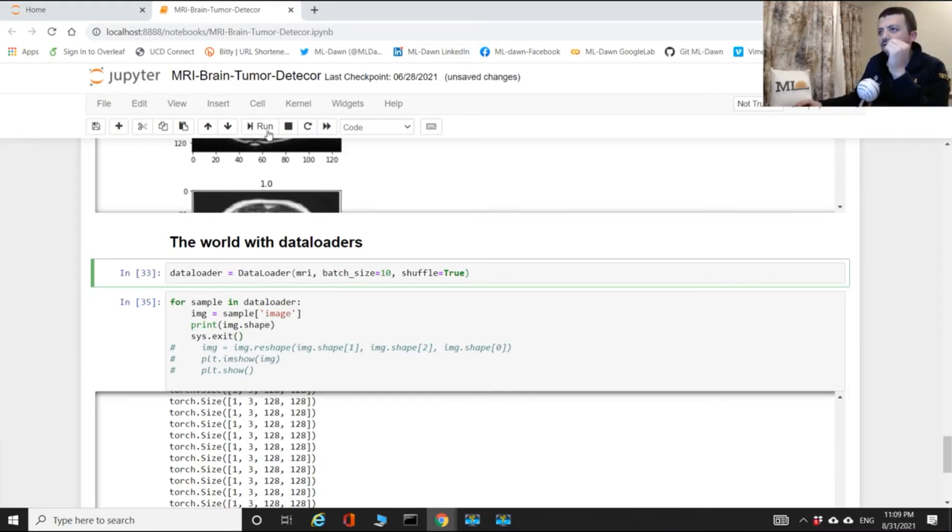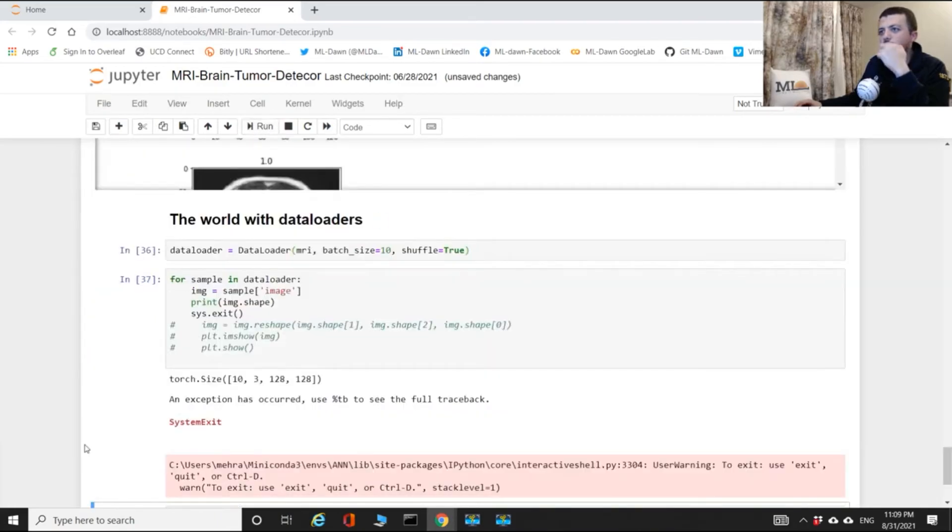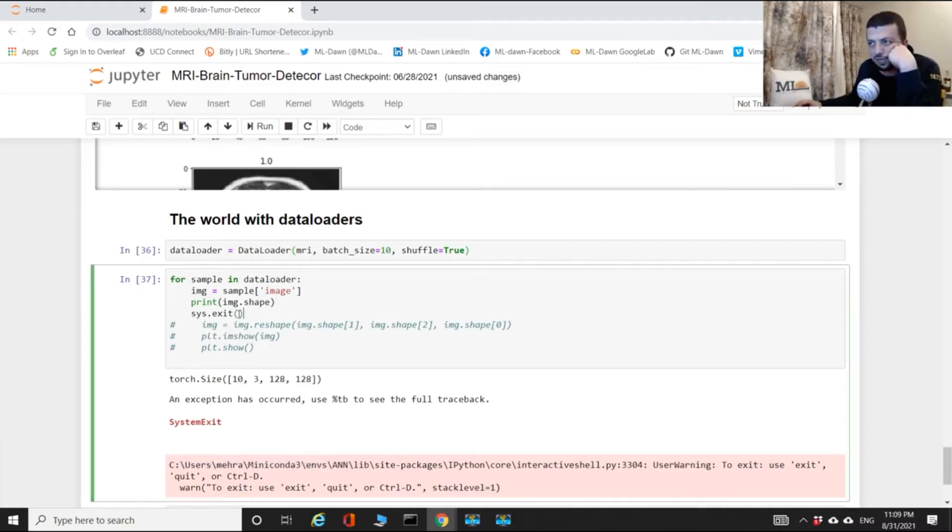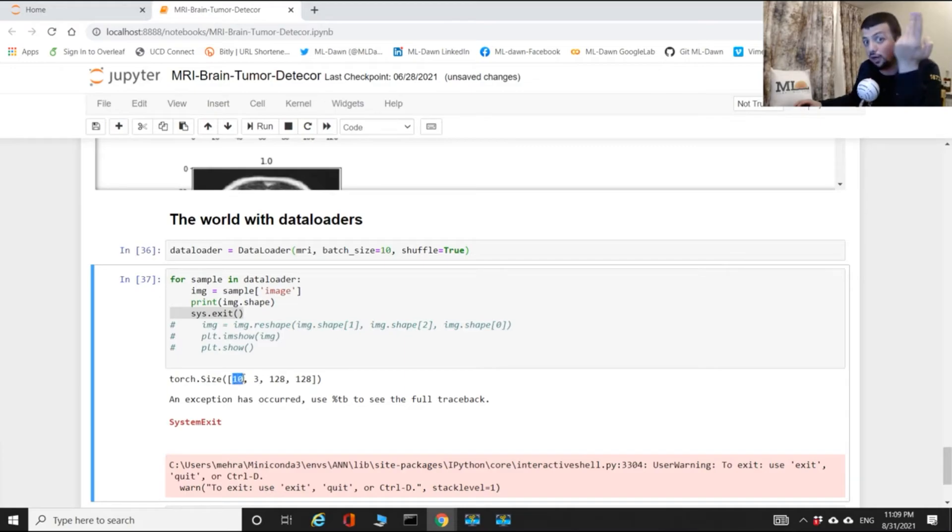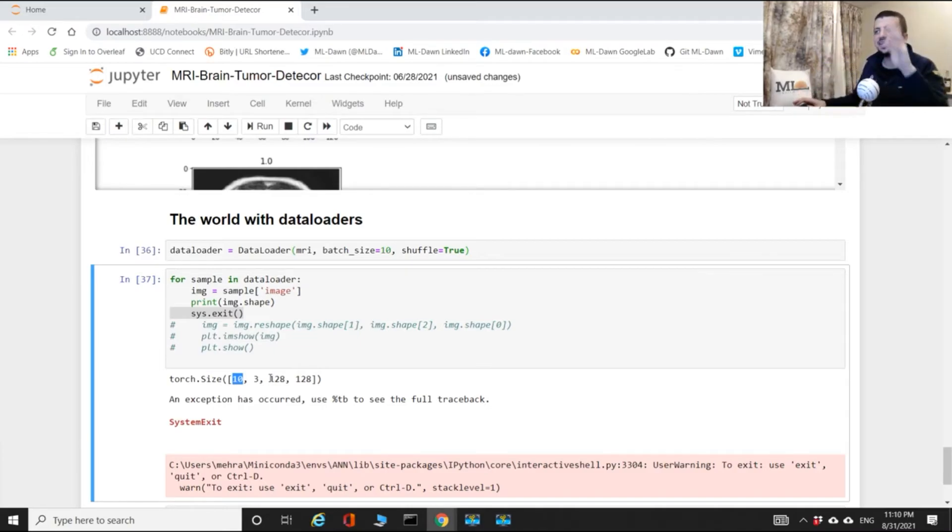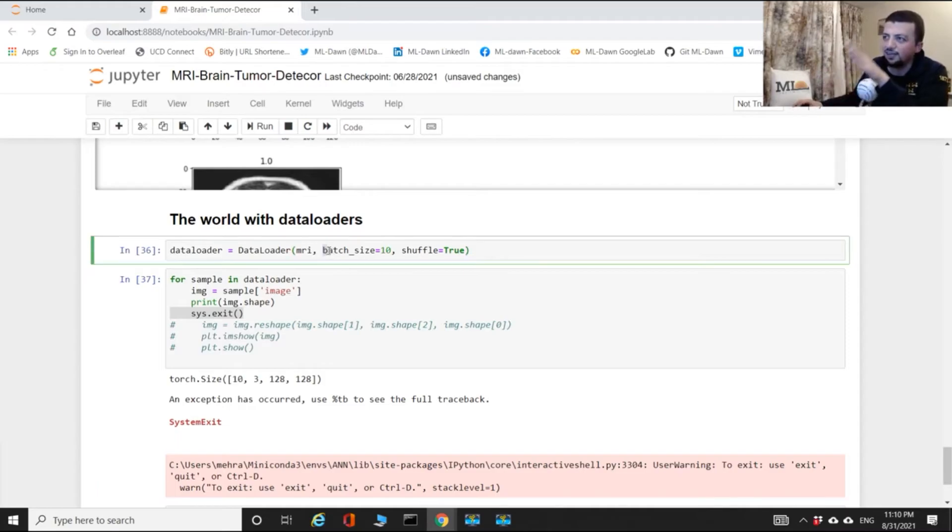Sorry, did I run it? I think I didn't run it. Let me also do exit and run this. Now see what happened. So I stopped the iteration right. Now the shape is 10 by 3 by 128 by 128. So it means that every iteration I'm getting 10 images.